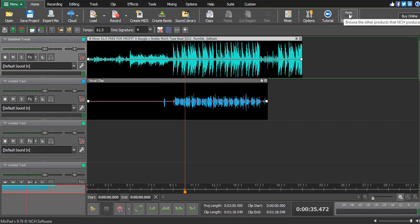You need to understand what key your beat was made on, then take that key and put it in your auto-tune. There are many online websites that show you what key your beat was made on — just upload your beat and they'll analyze it and tell you the key. You can search for an online beat key finder, or you can use a tool called Auto Key, or you can use Virtual DJ — Virtual DJ automatically tells you the key of whatever track you insert.